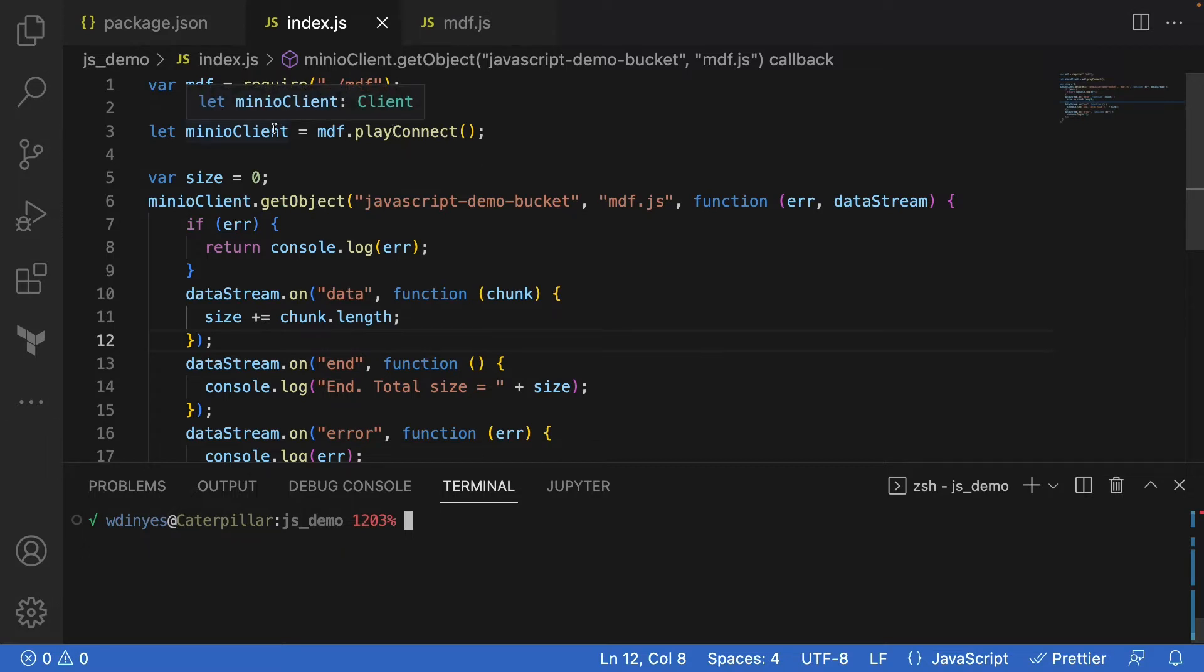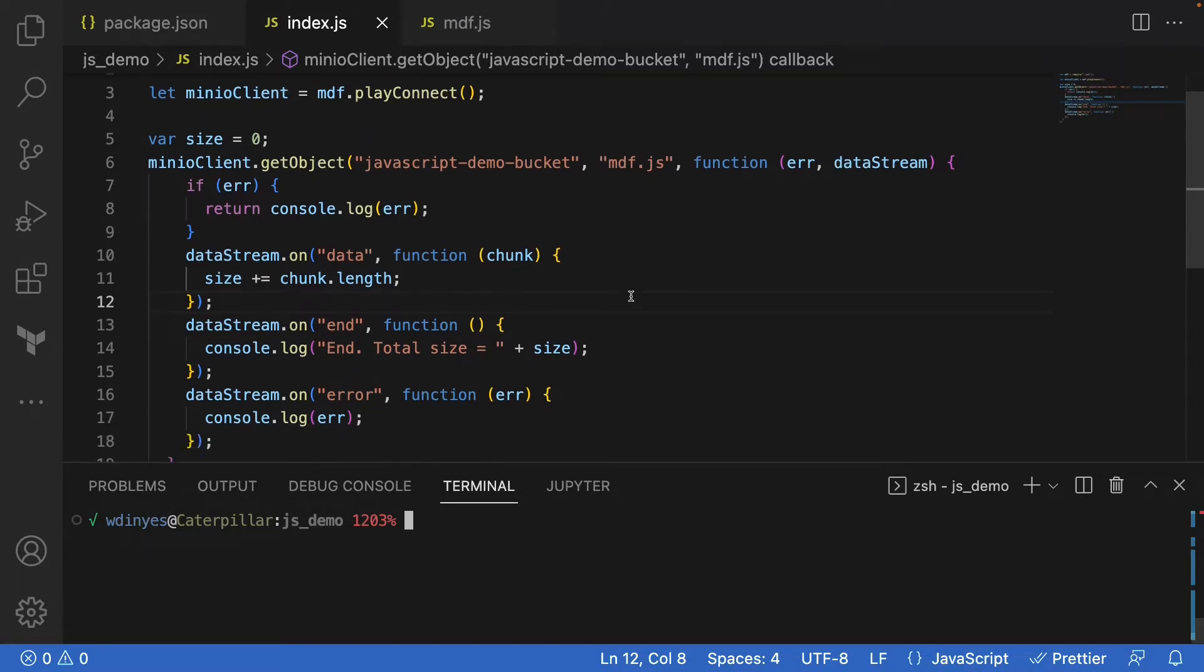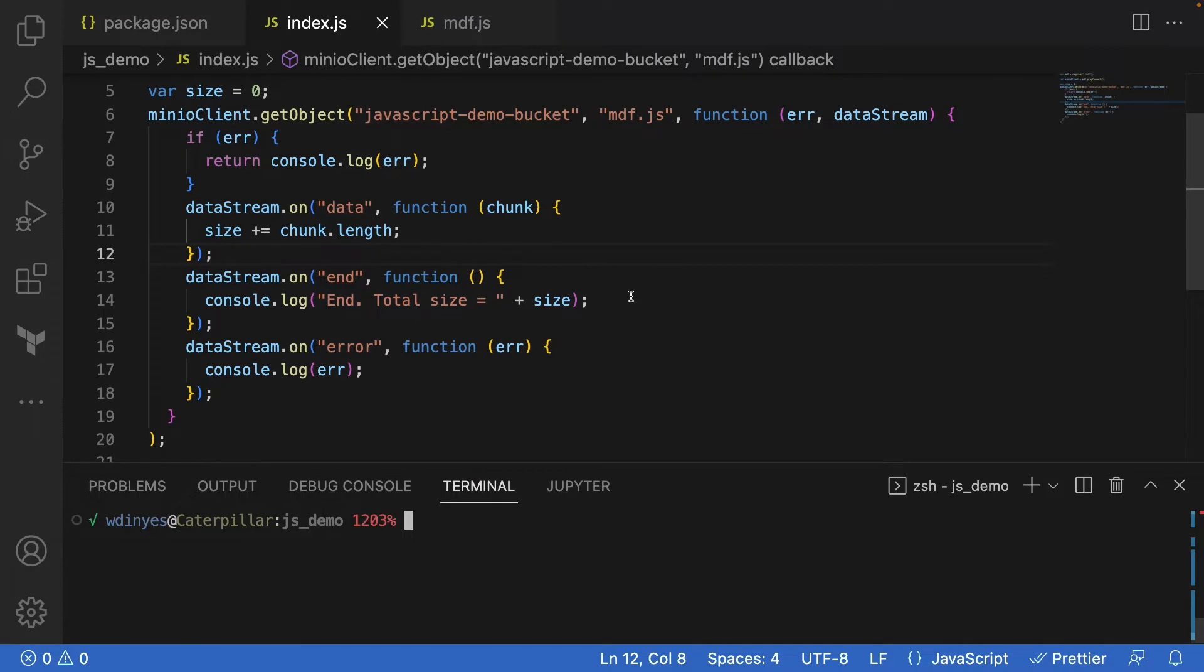The key piece of our code here is I'm setting up a simple size variable because what I'm going to do is read a stream and just get the size of that stream. If you're coding this up for whatever you want to do, you can follow along this same basic outline, but this is really just a very simple example.